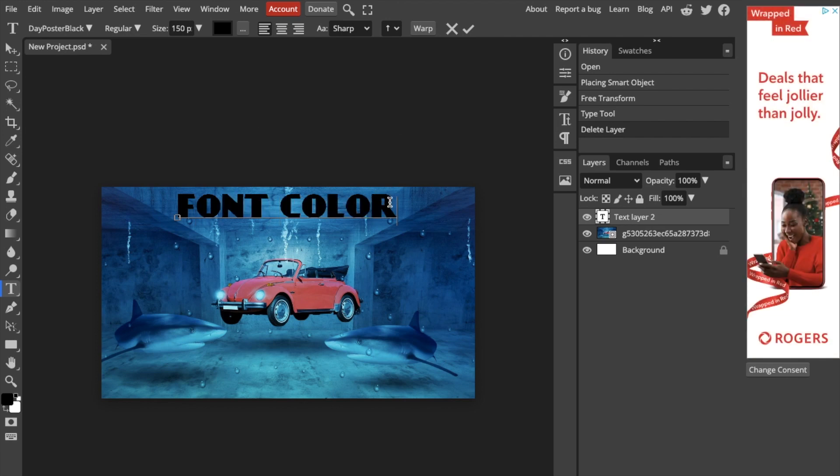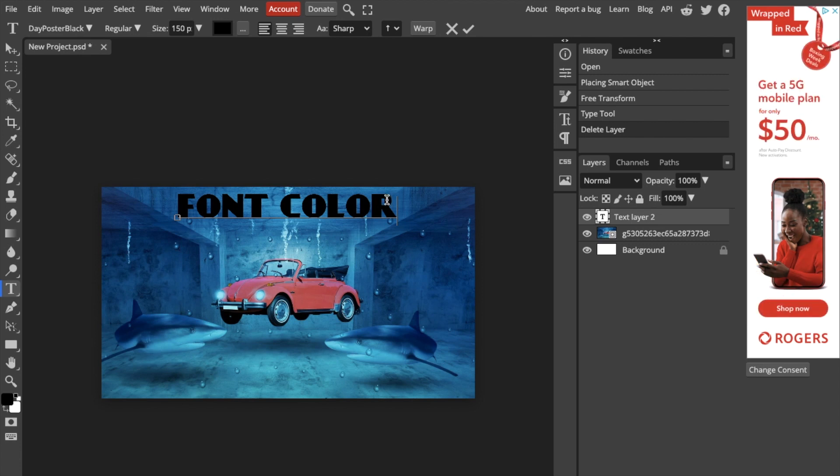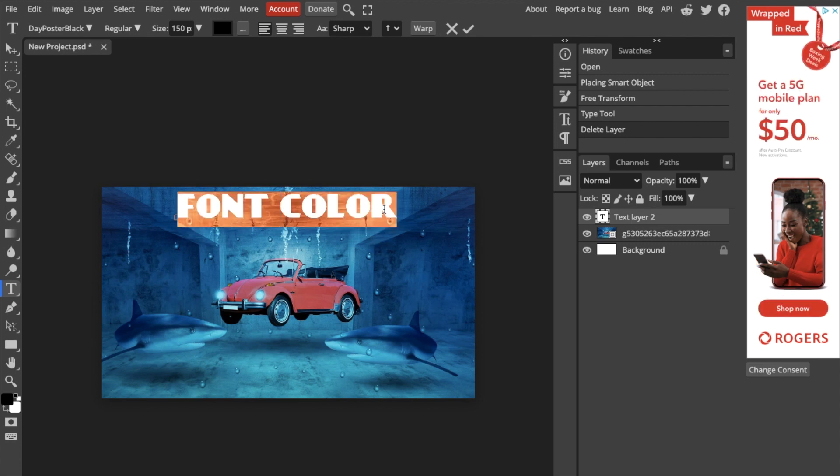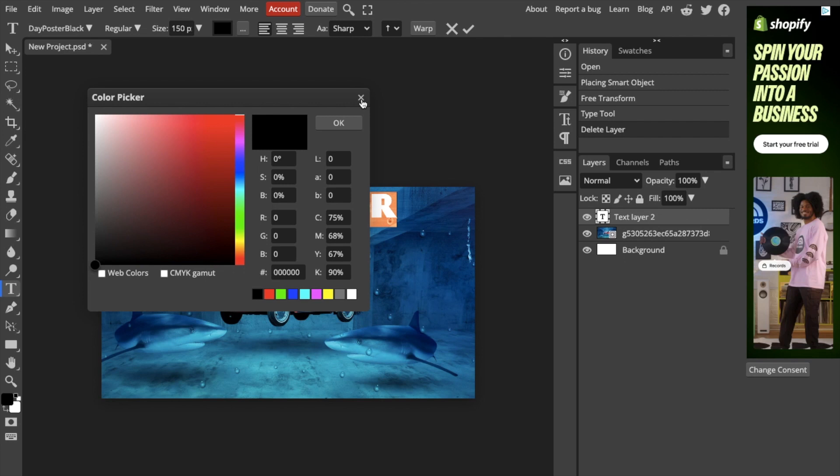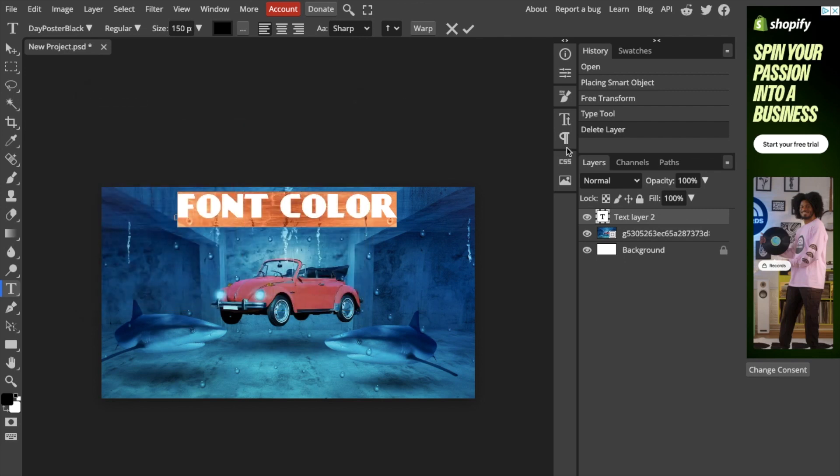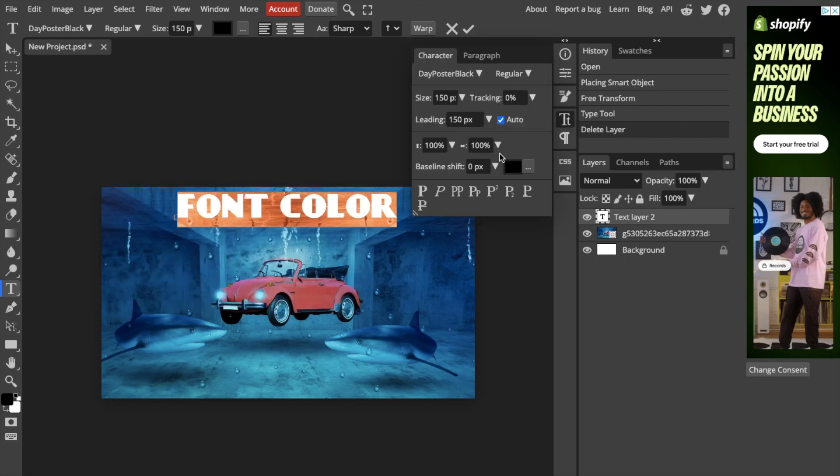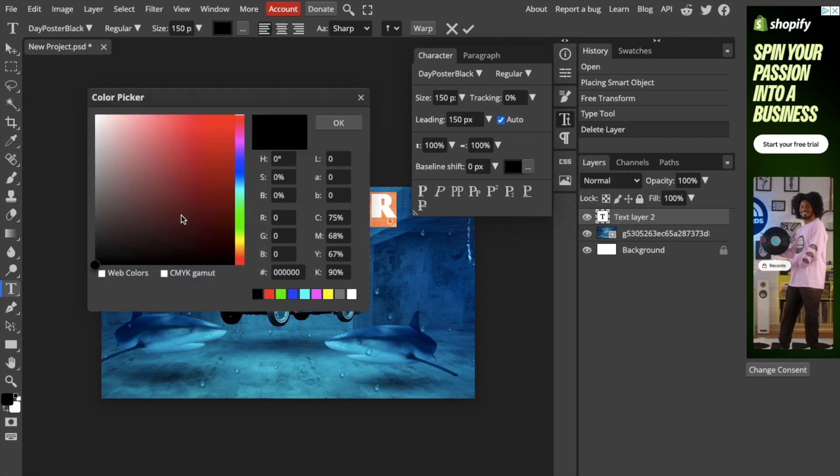So by default, it actually makes the font black. Now, if you wanted to change this, what you can do is one of two ways. You can highlight the entire text, go up to this bar right here and look at this black rectangle. You can press on that to go to the color selection, or you can go to the right hand side of your screen, press on this, and then do the exact same thing.